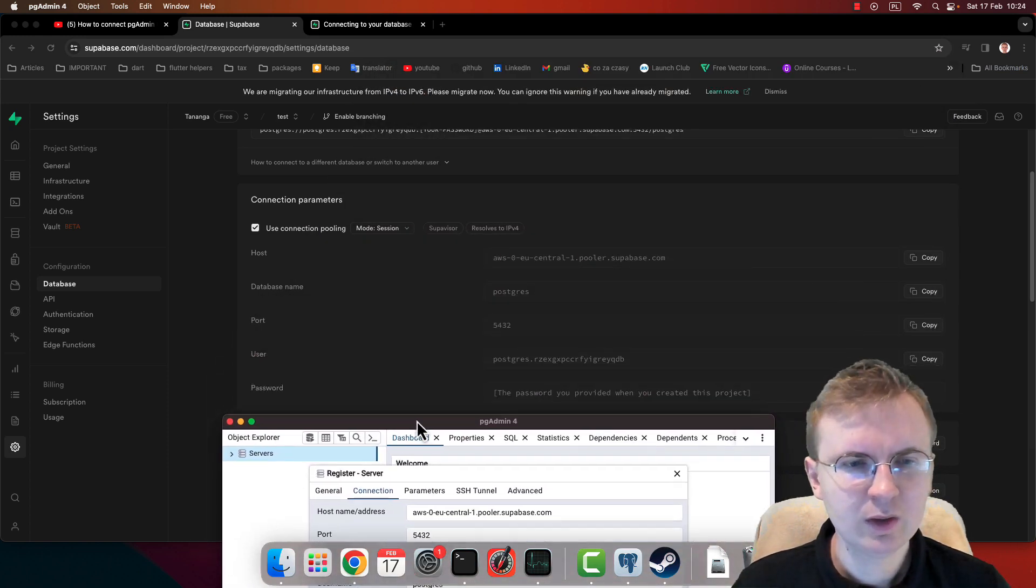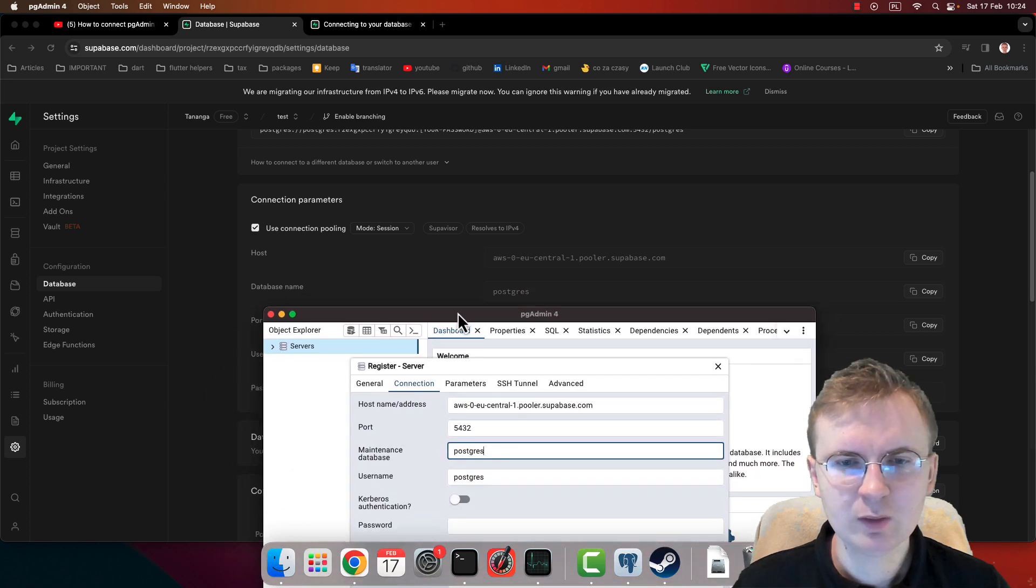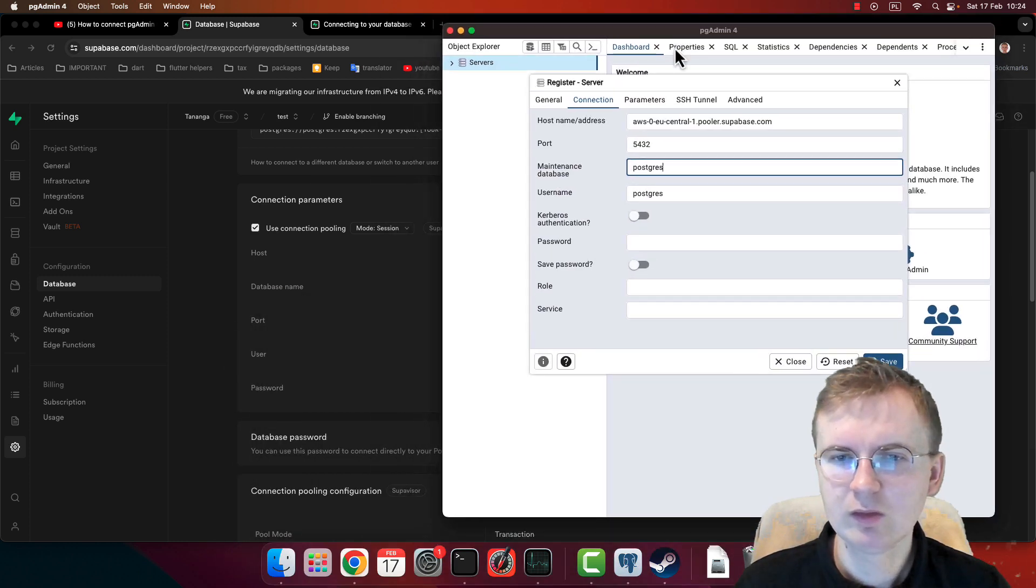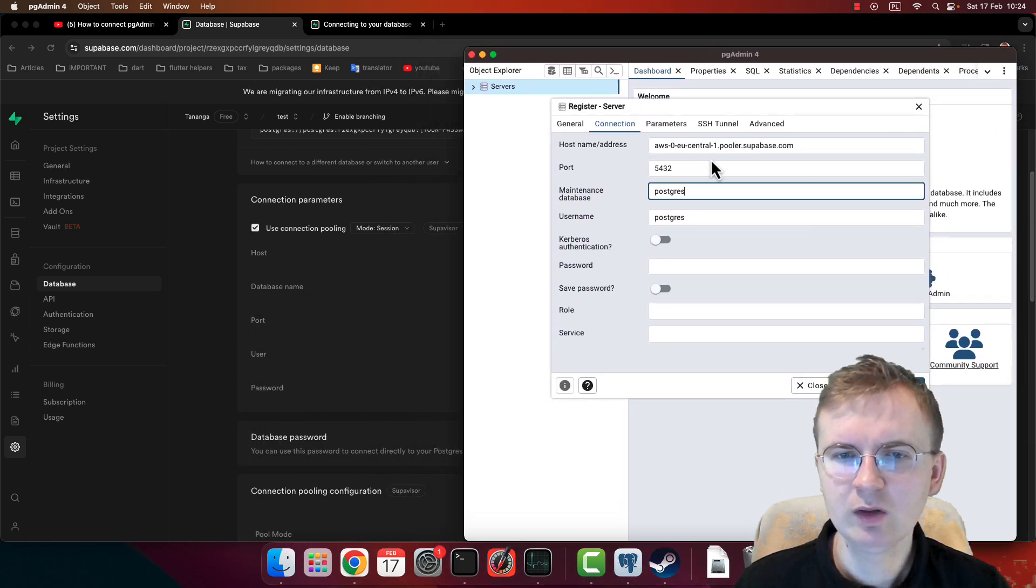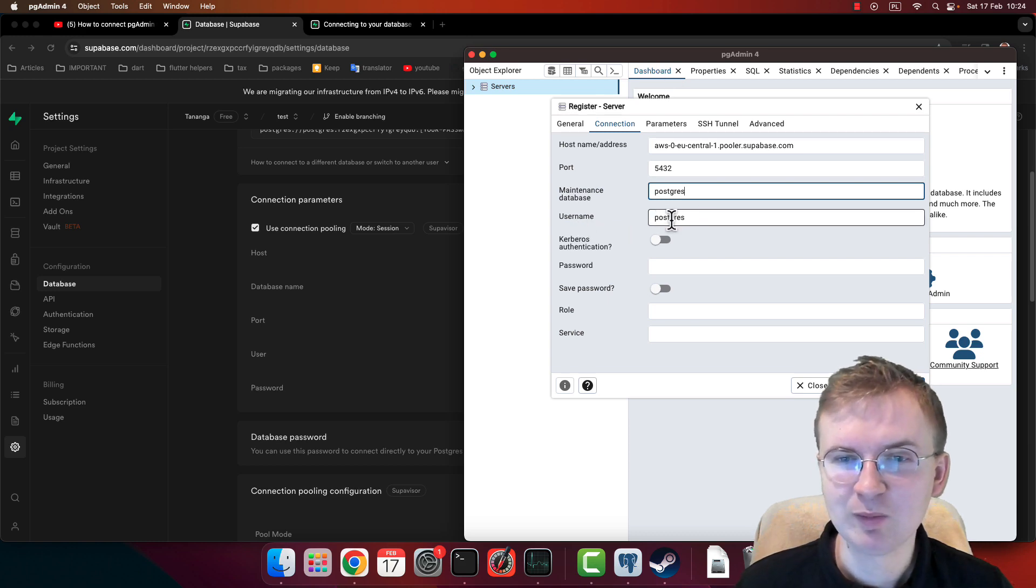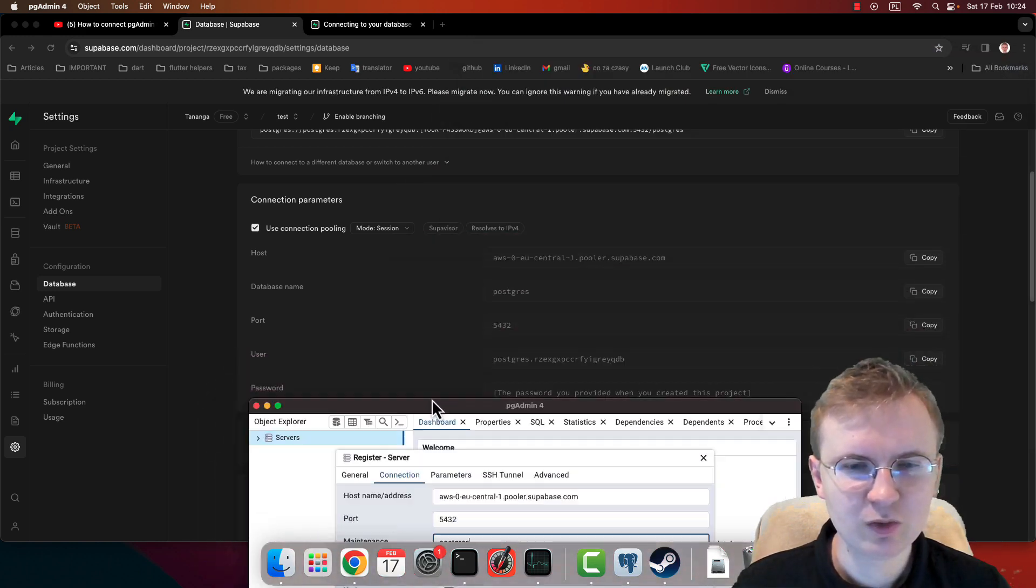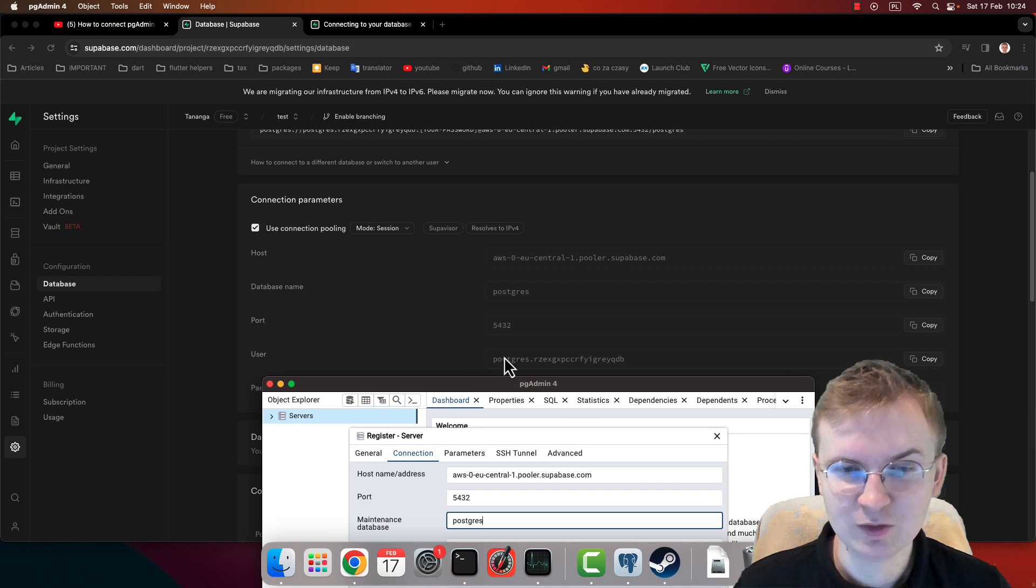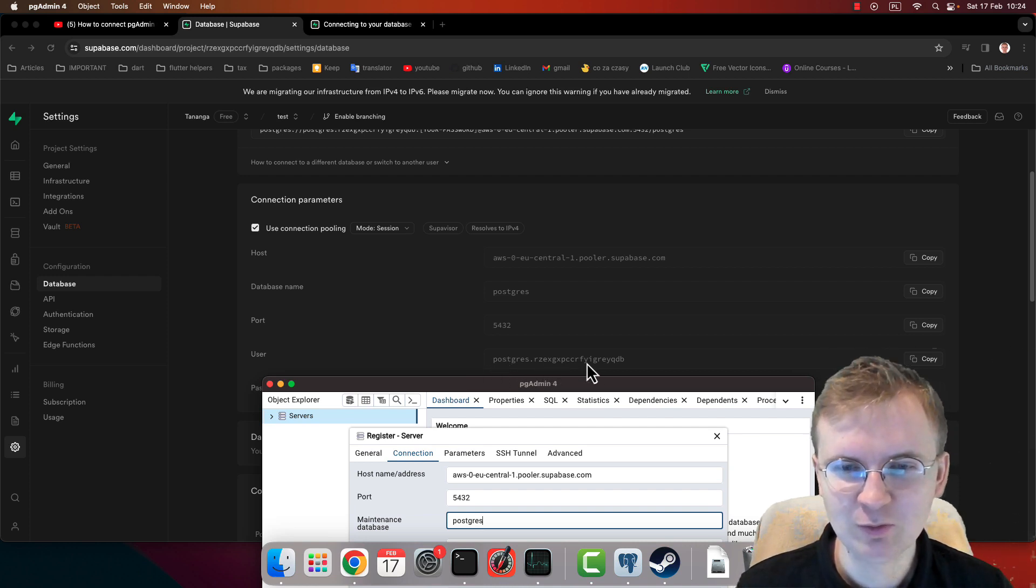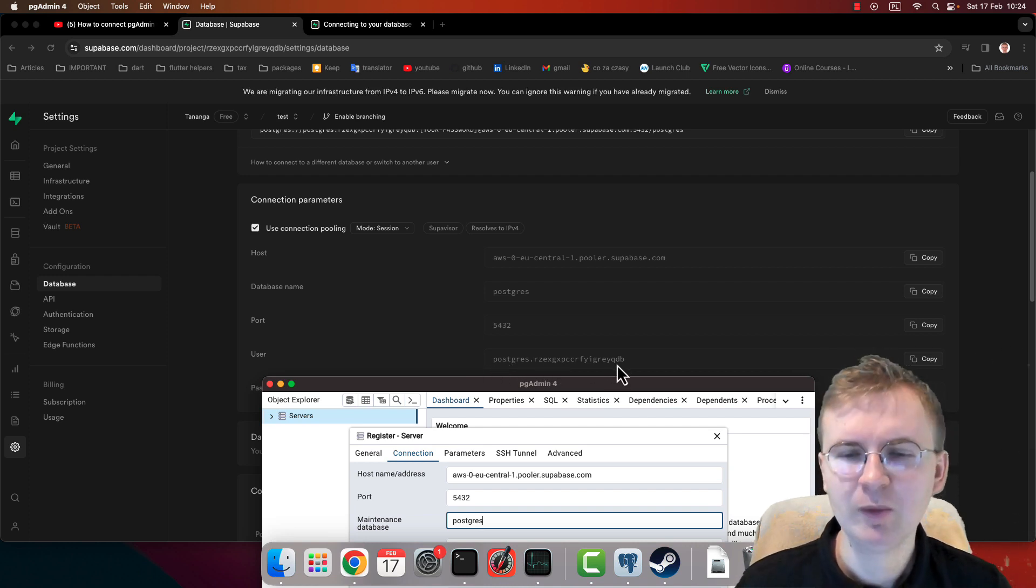Database - database name is Postgres, as you can see. So still nothing here. Username - this is going to be tricky. Username is not Postgres. Username is postgres.something something something.